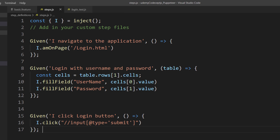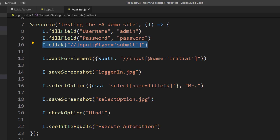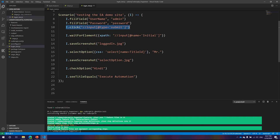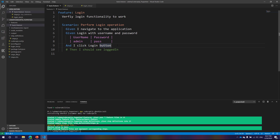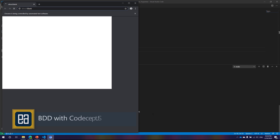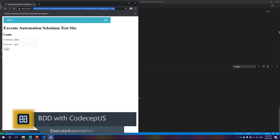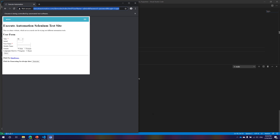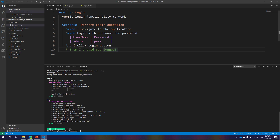Now I'm going to run this particular code and see what happens. You can see that it actually executes this piece of code. There it goes — it's executing another scenario for us as well. You can see it performed the login operation, and it also performed the rest of the operations.